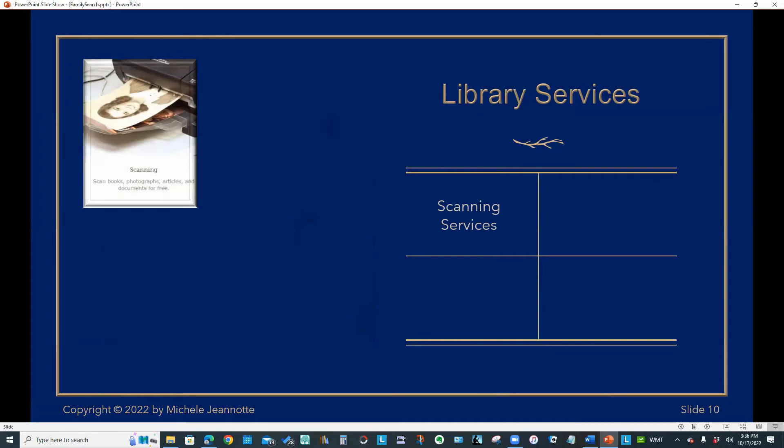So the Salt Lake City Family History Library offers a free scanning service where you can bring in your personal books, photographs, articles, documents, and use their equipment to scan it in for free. And you can then save it to a USB stick or portable hard drive.